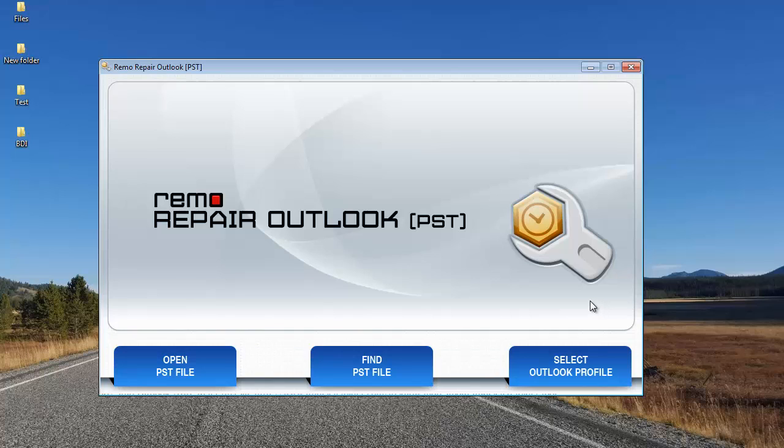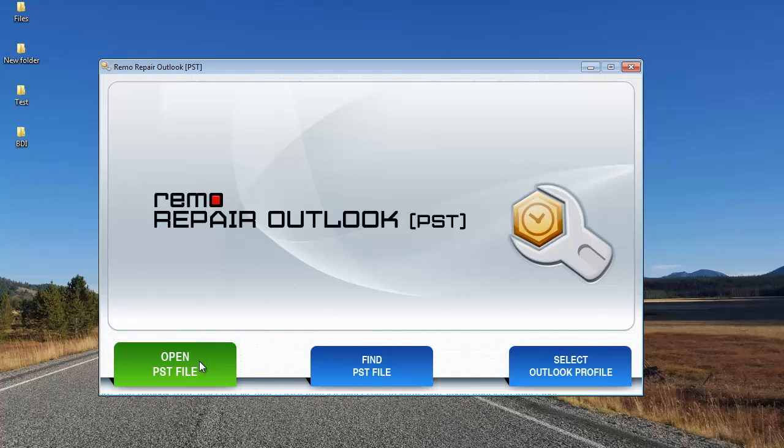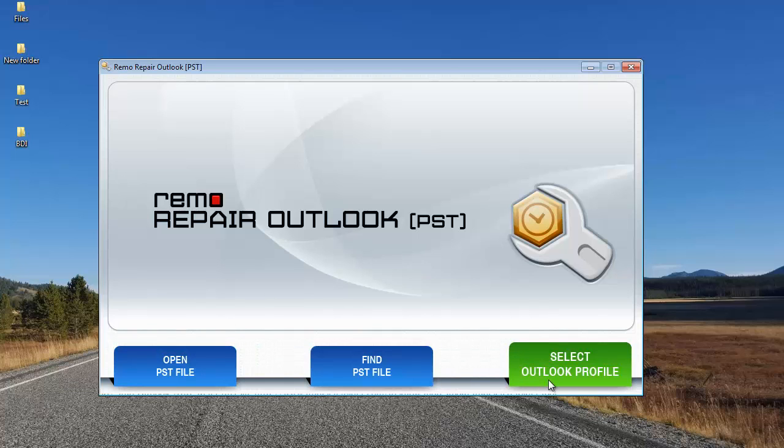Once you have installed this software, just launch it and here's what you see on the main screen. You'll see just three buttons at the bottom: Open PST File, Find PST File, and Select Outlook Profile.